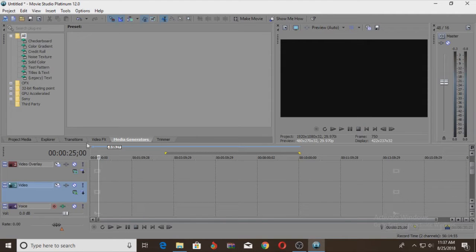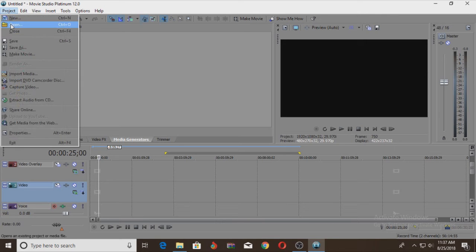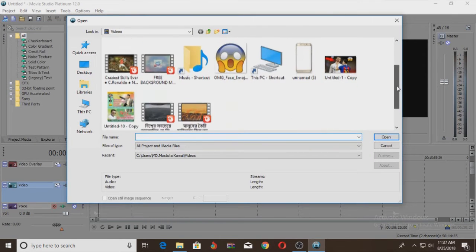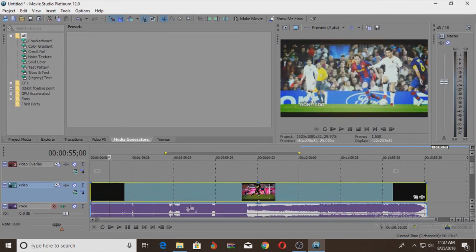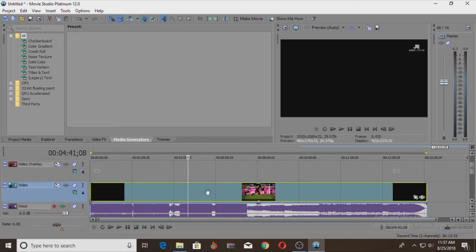It is ready for video editing and full editing. After opening this video, we will open it. Here we will be able to click in the video section.